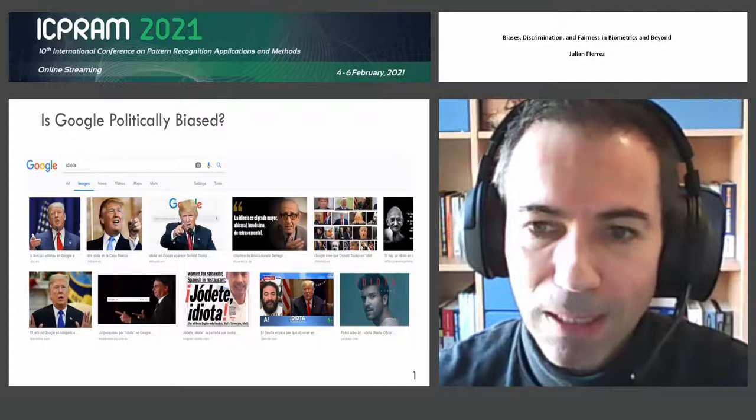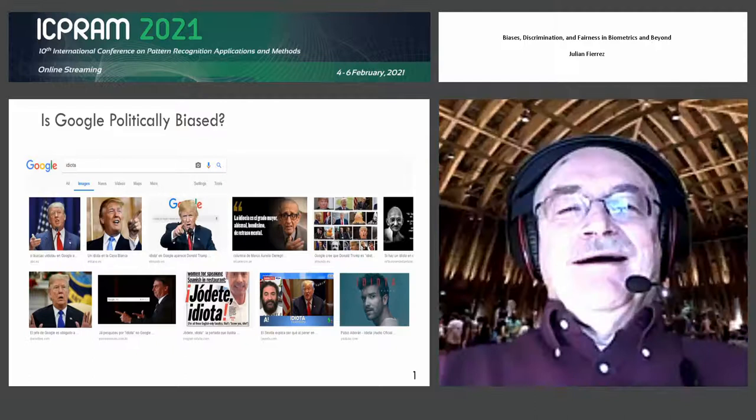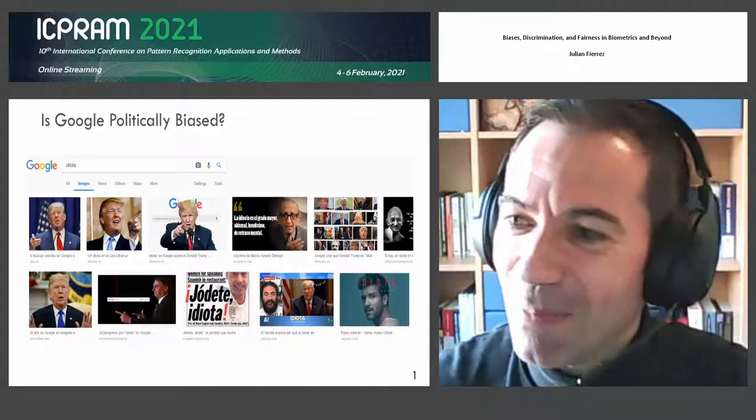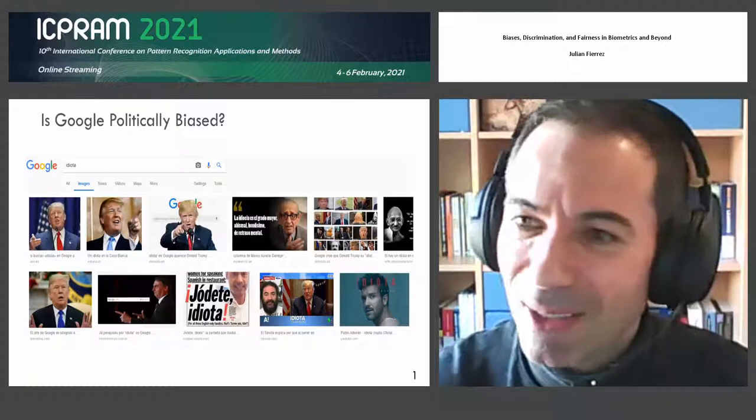Let's begin with just one question. Let's see what happens when we search for 'idiot' — 'idiota' in Spanish — in Google search. This was the output a few months ago. You can see a person that is very present in the top-ranked results just searching for 'idiot.' The question is: is Google politically biased, or is Google against Donald Trump in this case?